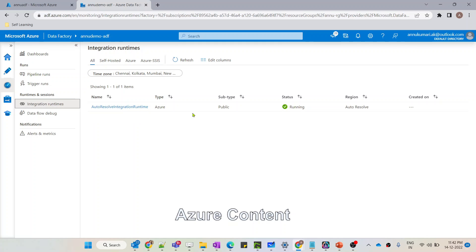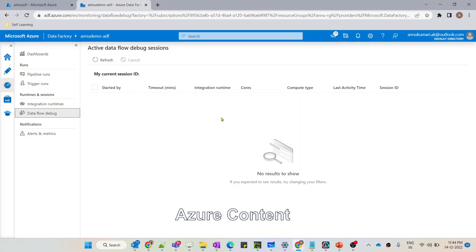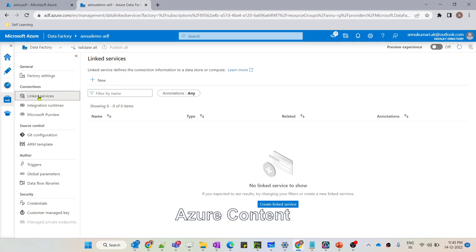You can also monitor your trigger runs and export results to a CSV file. Coming to Integration Runtime — by default we have the Auto Resolve Integration Runtime, which is created automatically during ADF creation. This is a built-in integration runtime. If you want to create a self-hosted IR or Azure SSIS IR, you need to create them manually via the Manage tab. The next tab is 'Data Flow Debug', where you can monitor data flow execution details. You can also add alerts and metrics — for example, to get a notification if your pipeline fails.